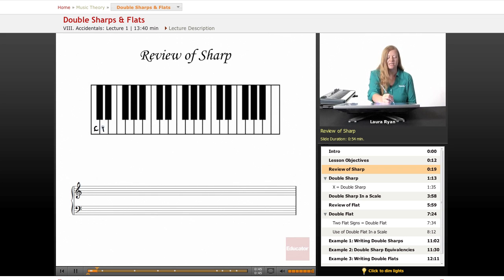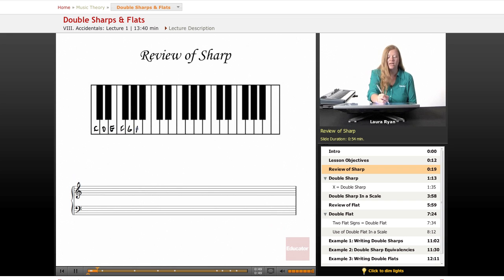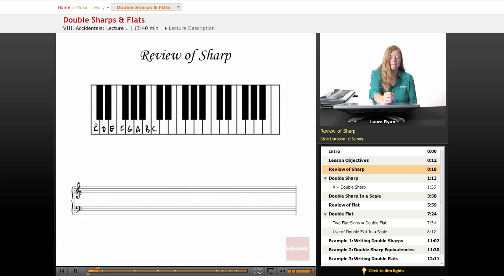So here's C, D, E, F, G, A, B, and C. C sharp, you go up one half step from C. Here's C sharp. Here's D, go up one half step. Here we are.